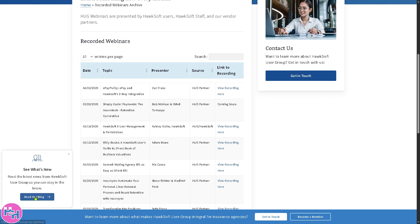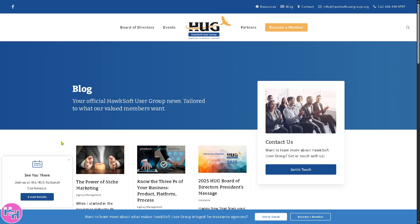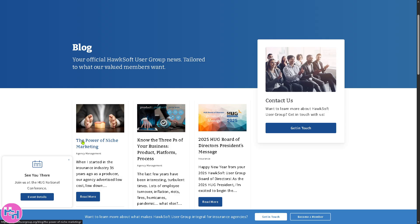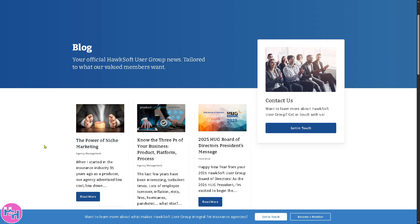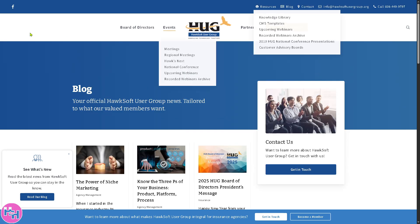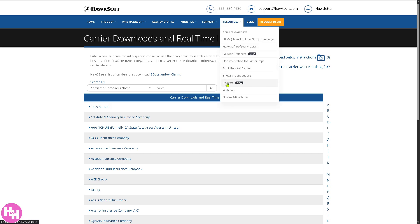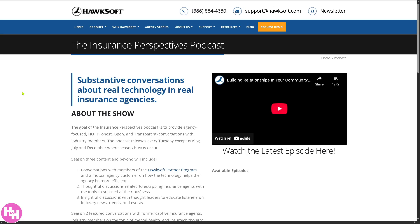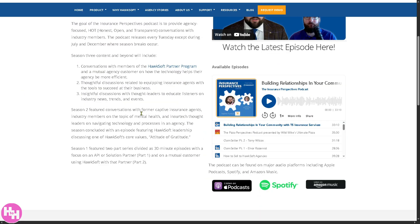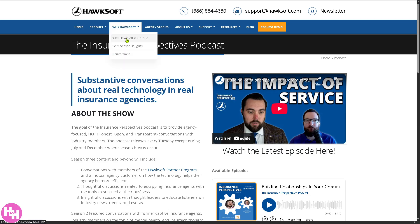You also have the option to read their blog, with regularly updated articles — just a couple of minutes to read. Topics include things like the power of niche marketing and knowing the three P's of your business: product, platform, and process. Not only that, HawkSoft also has podcasts, a newer feature with available episodes of about half an hour each — you'll get more insights into how HawkSoft can help with your business needs.